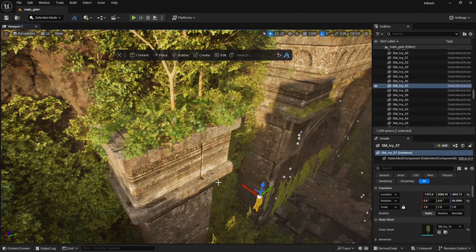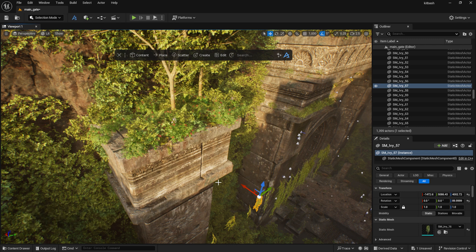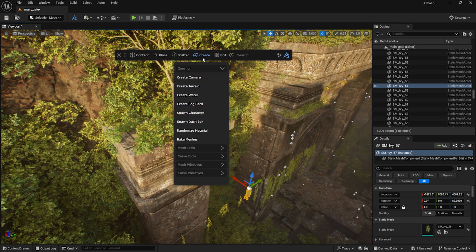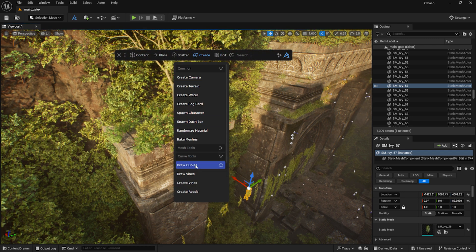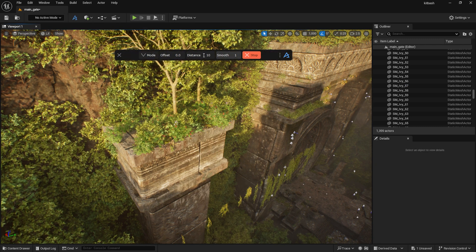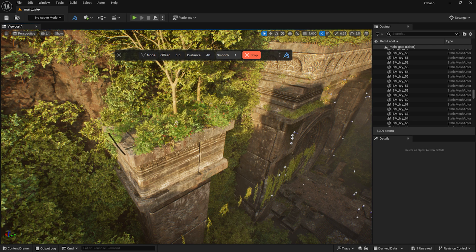Scattering was also a huge help when I created the vines hanging from the structures. I used the Draw Curves tool to roughly place a curve around the edges of the structures, then I fine-tuned them a bit.